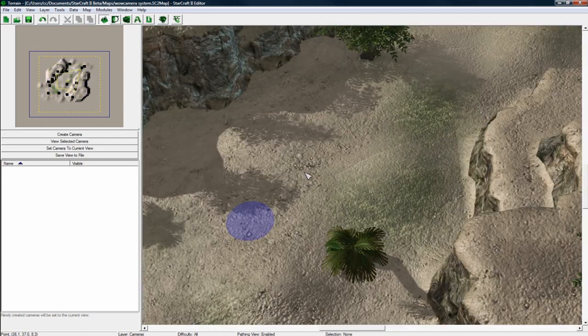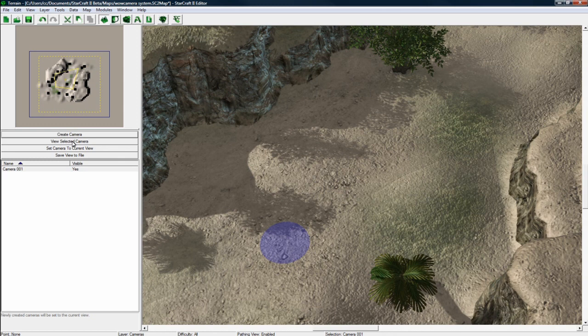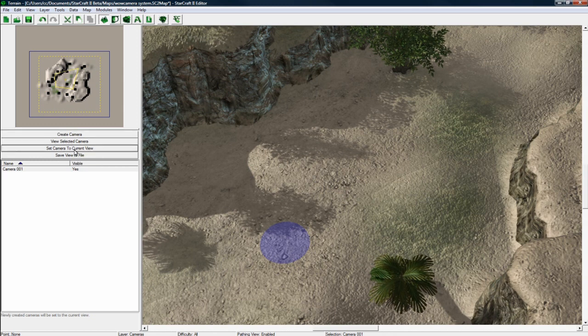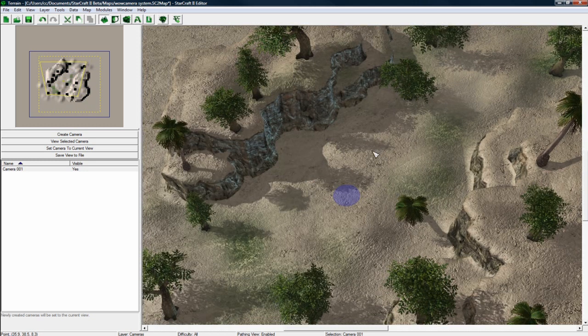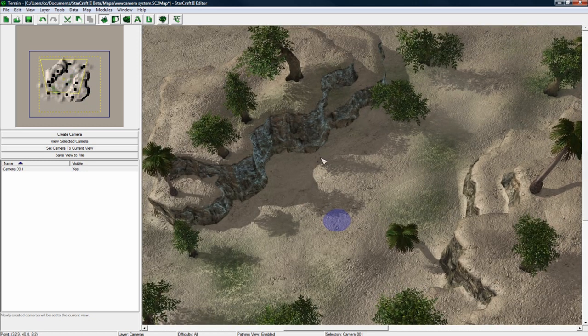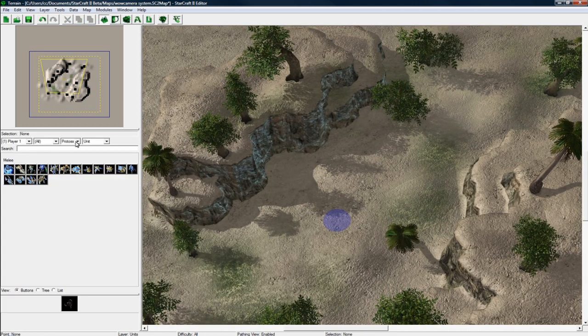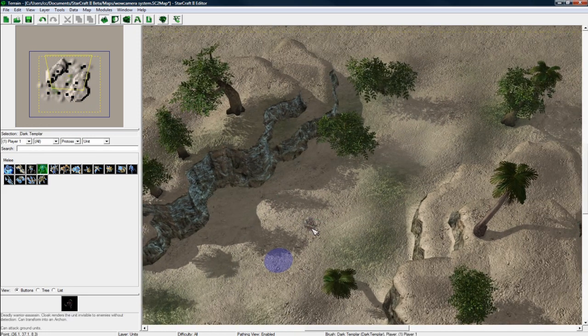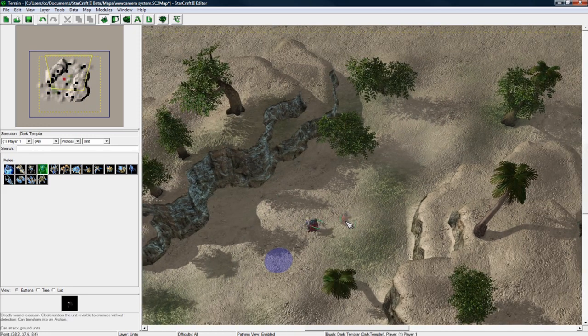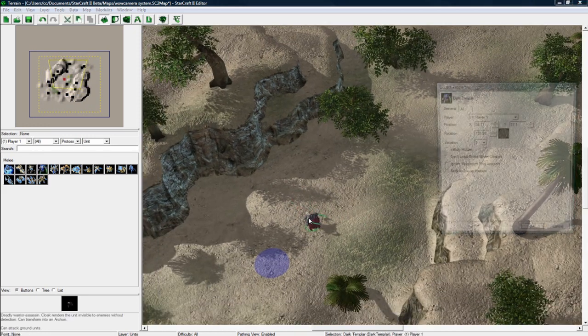Let's hit C to go to cameras. And let's do a sort of a zoomed in camera there. Go create camera and set camera to current view. So camera 1 is set to this now. Hit U to go to units. For player 1 we want to put a dark templar. You can put whatever you want but I'm using dark templar for this case.